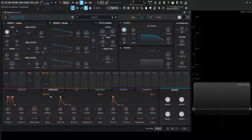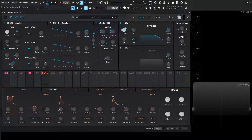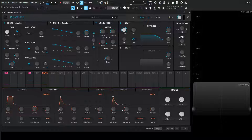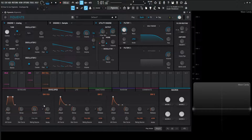That re-trigger source here is going to be grayed out and permanently selected as poly keyboard, which means that once we hit a note this is going to trigger this envelope and we cannot change that. We can in the other ones, and we're going to get to that. But with that being said, let's take a look at these controls here.